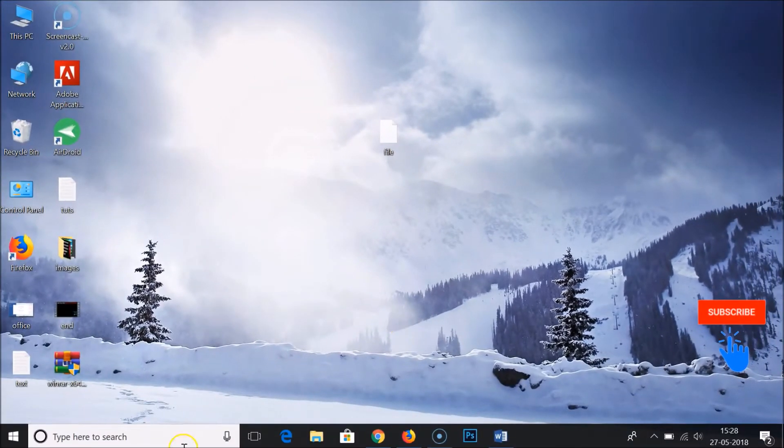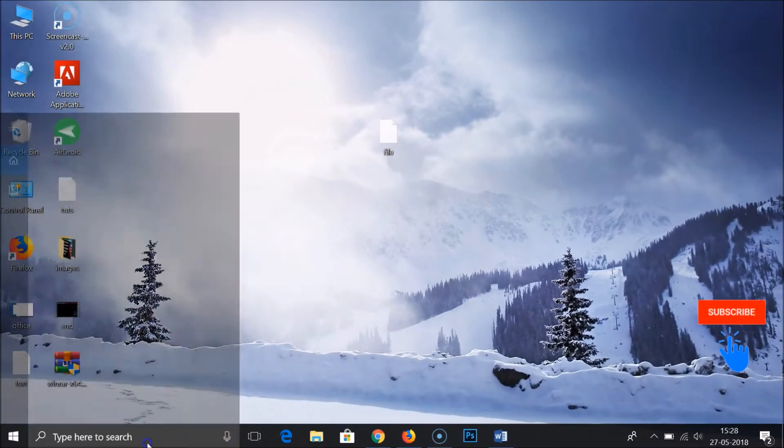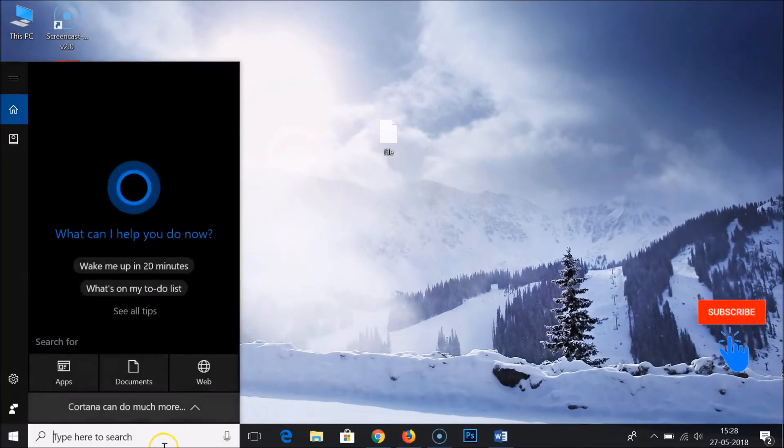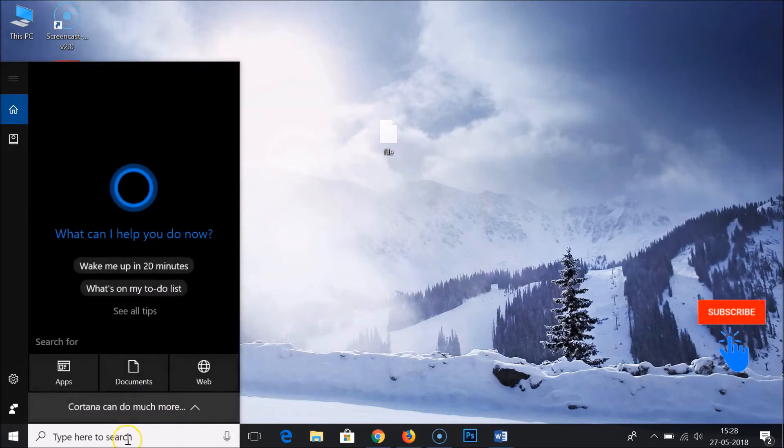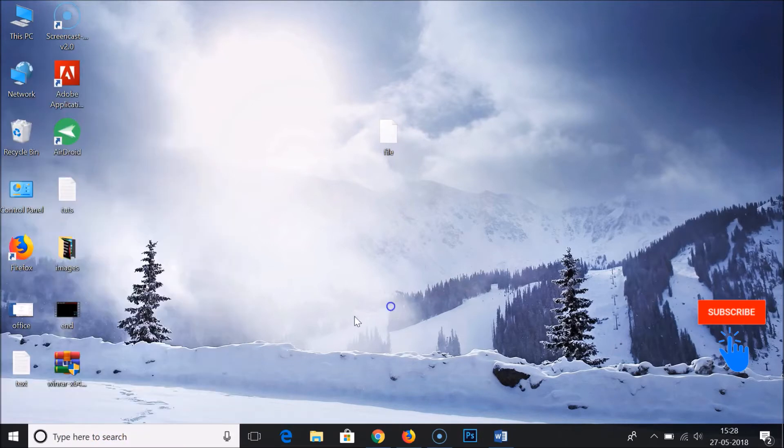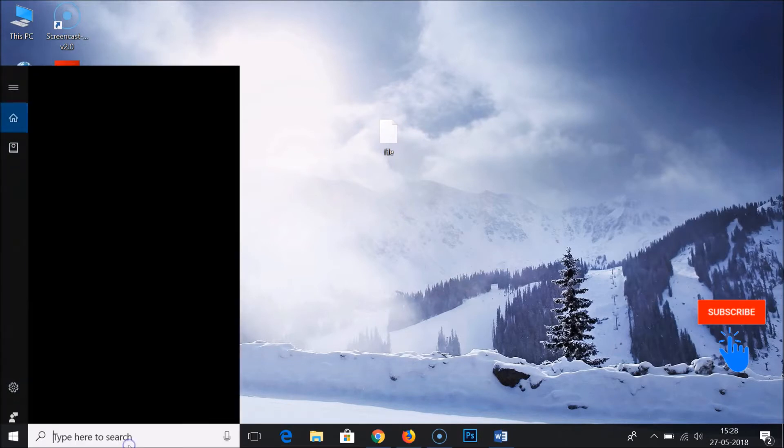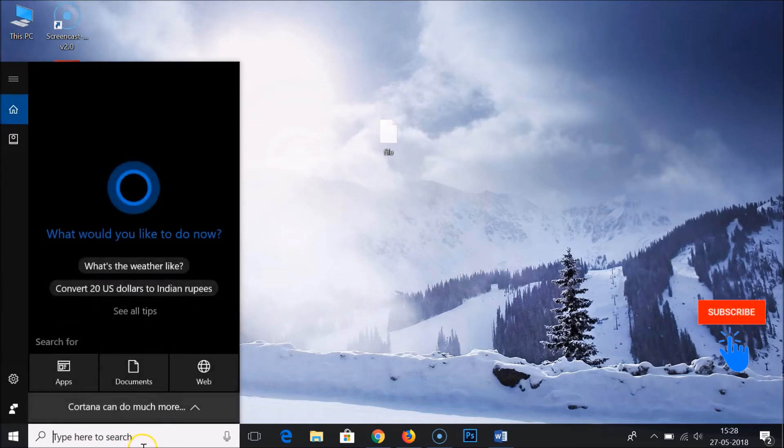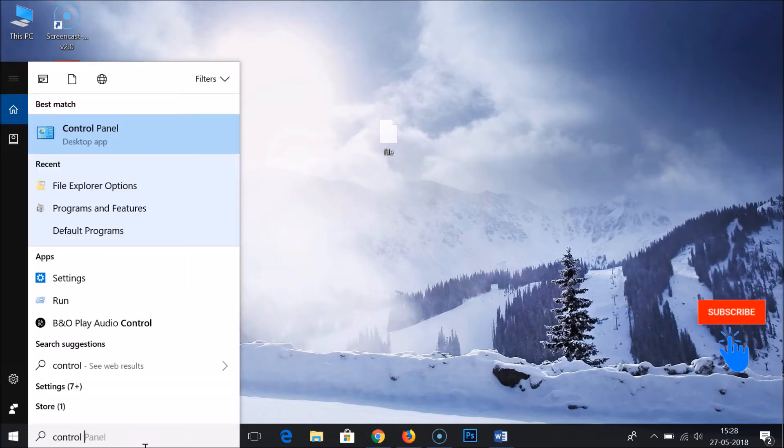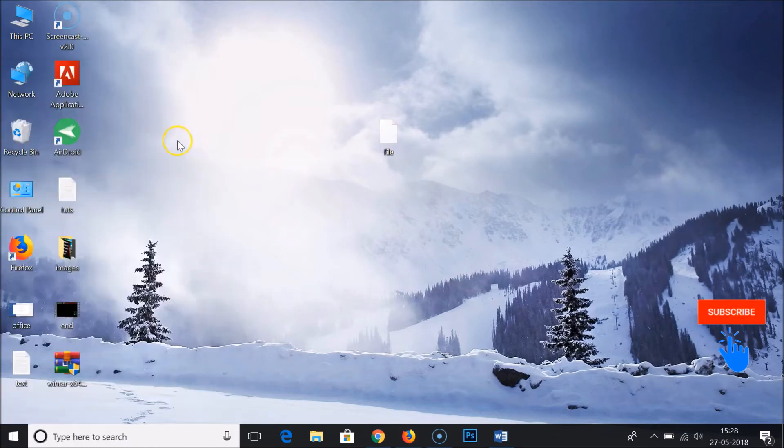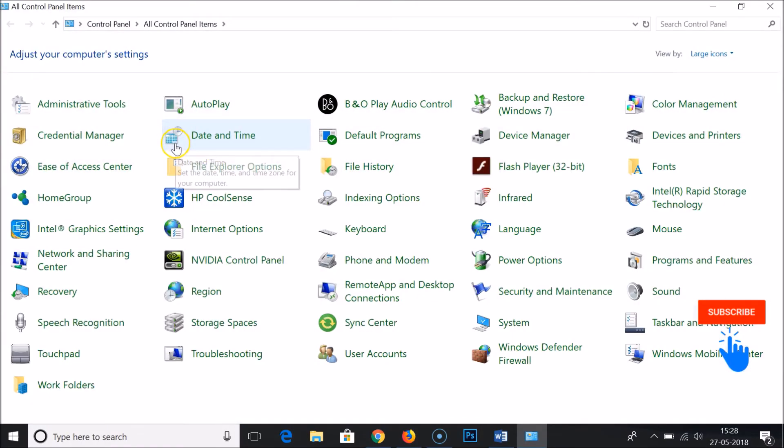In order to do that you have to go to the control panel. You need to click on the search box over here and type control panel, and just click on this.